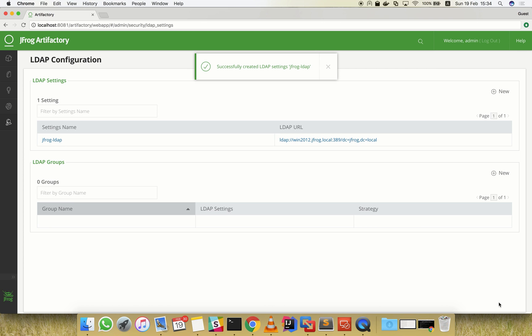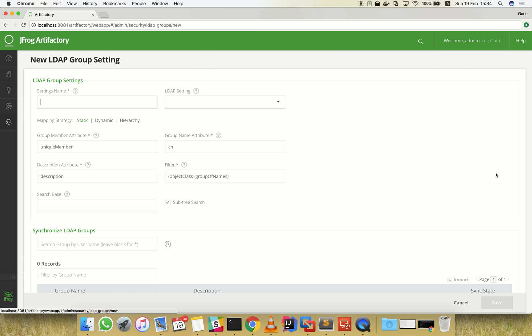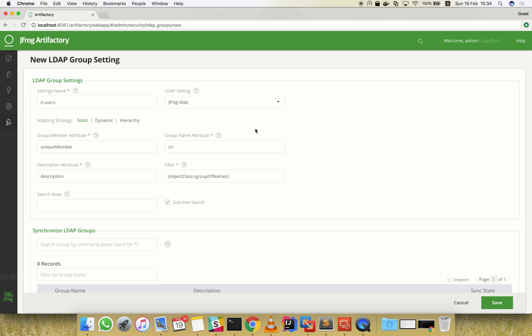Now we're ready to configure groups management using LDAP. Let's create a new group setting. Enter a unique name for this setting and choose the LDAP setting that we've just configured.